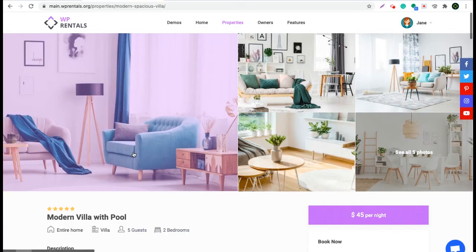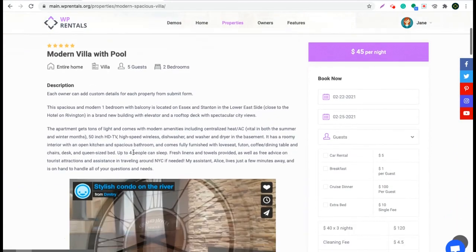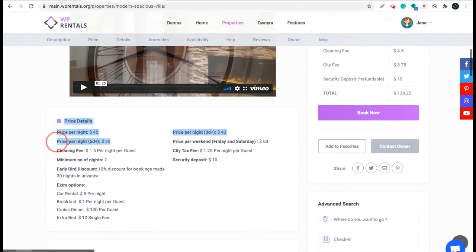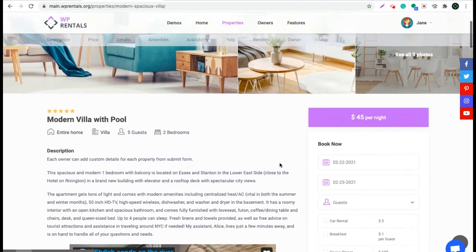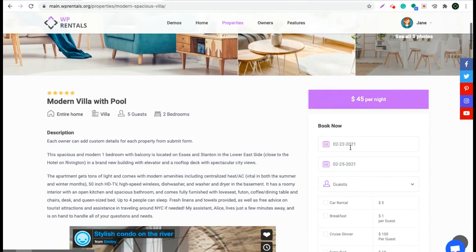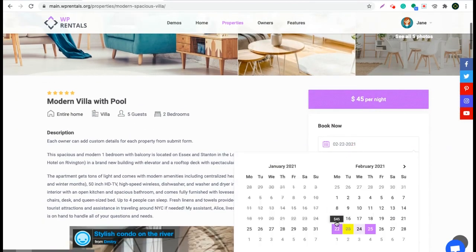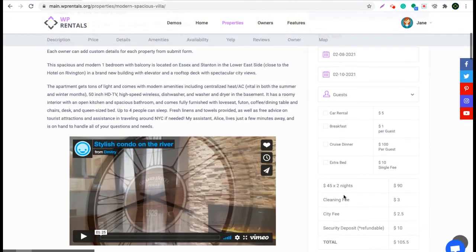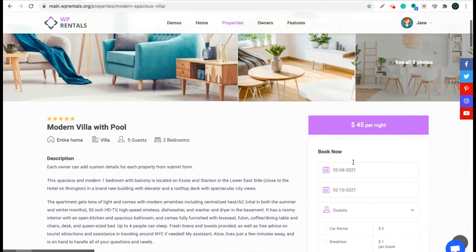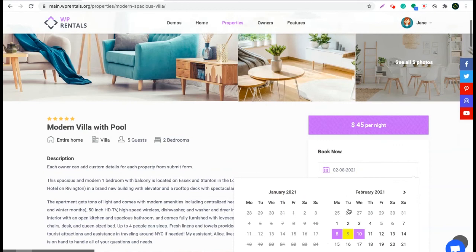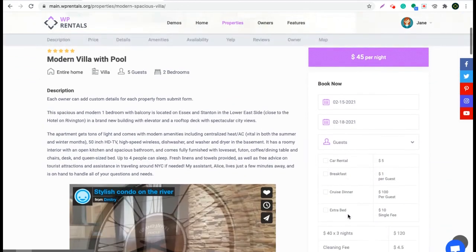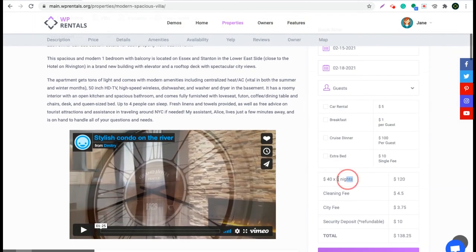Next, I will go on a property page to simulate a booking with the new prices, which you see in the price details section as well. If I try to make a booking for two nights, you will see the price per night default. And if I try to make a booking for three nights, you will see the custom price for three nights.